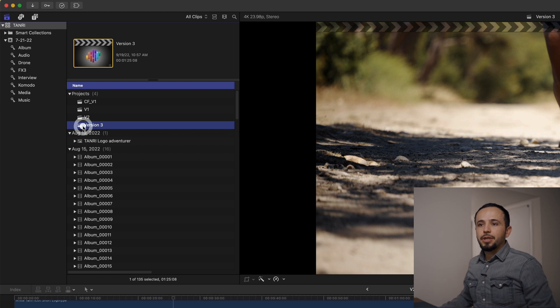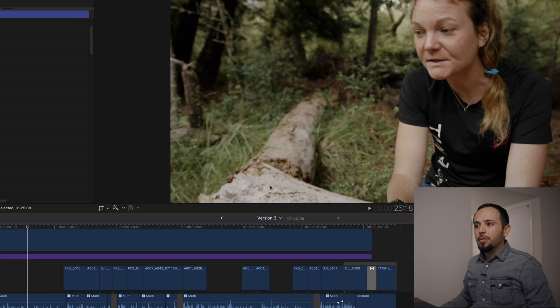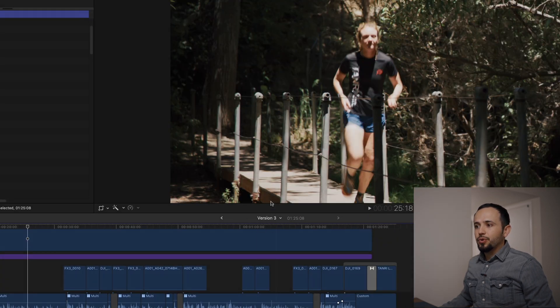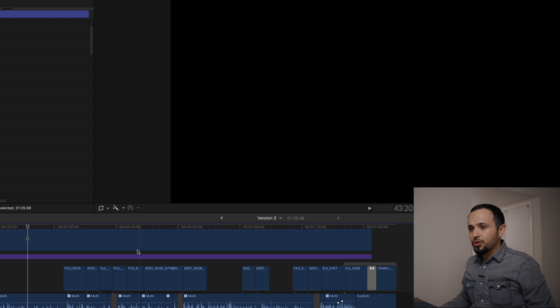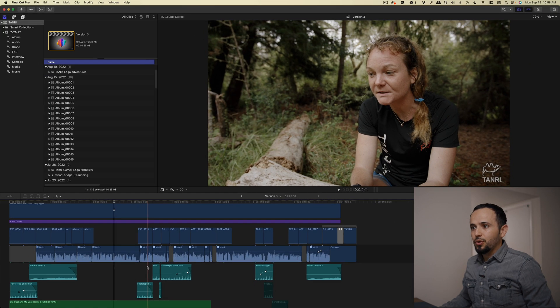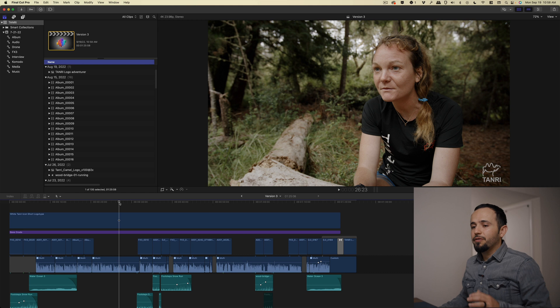There it is. Double click, making sure that it says here version three. That way you start working on version three, not version two accidentally. And now you can start making changes.